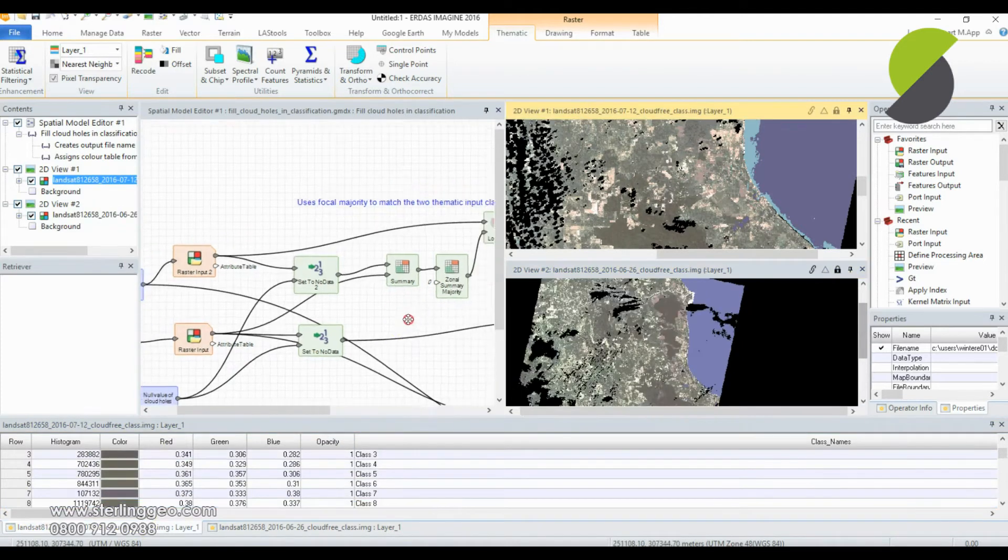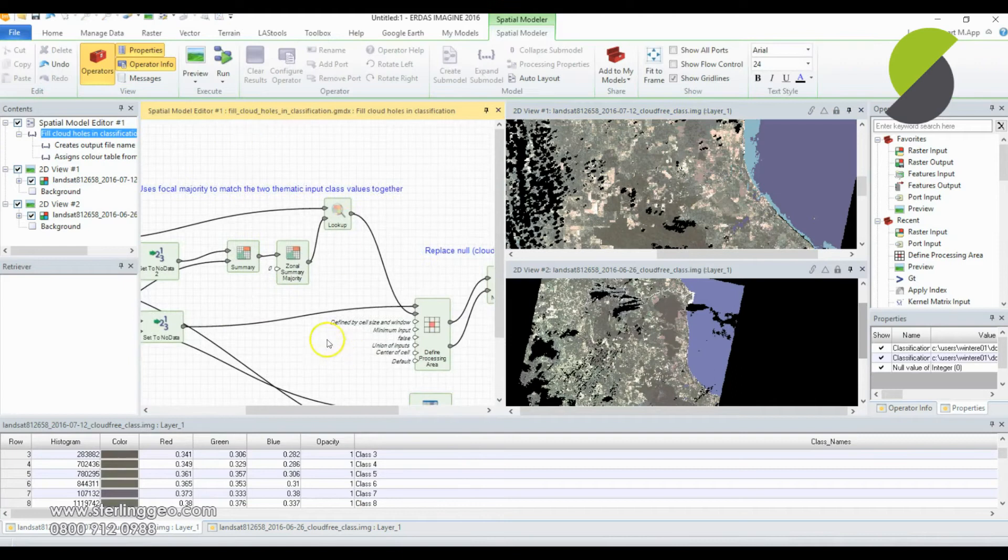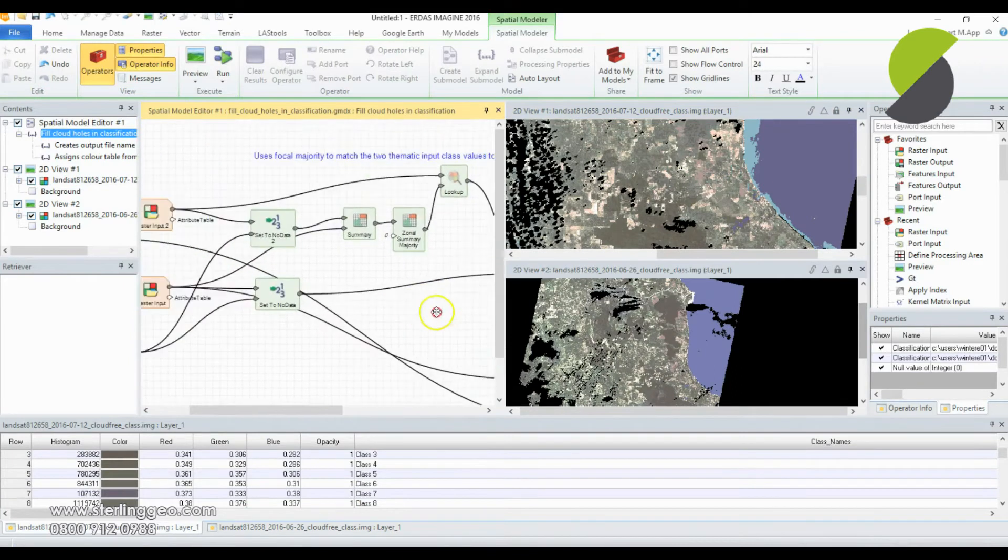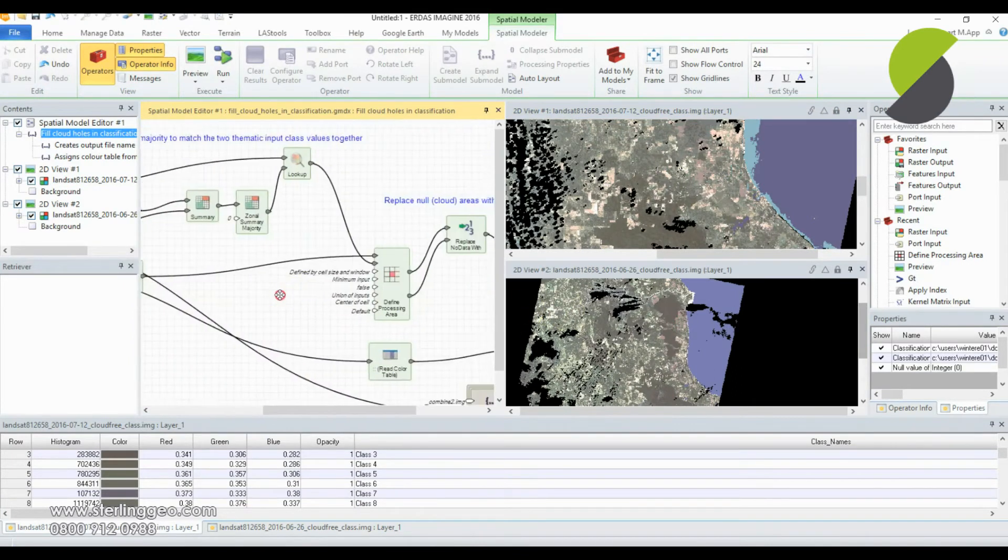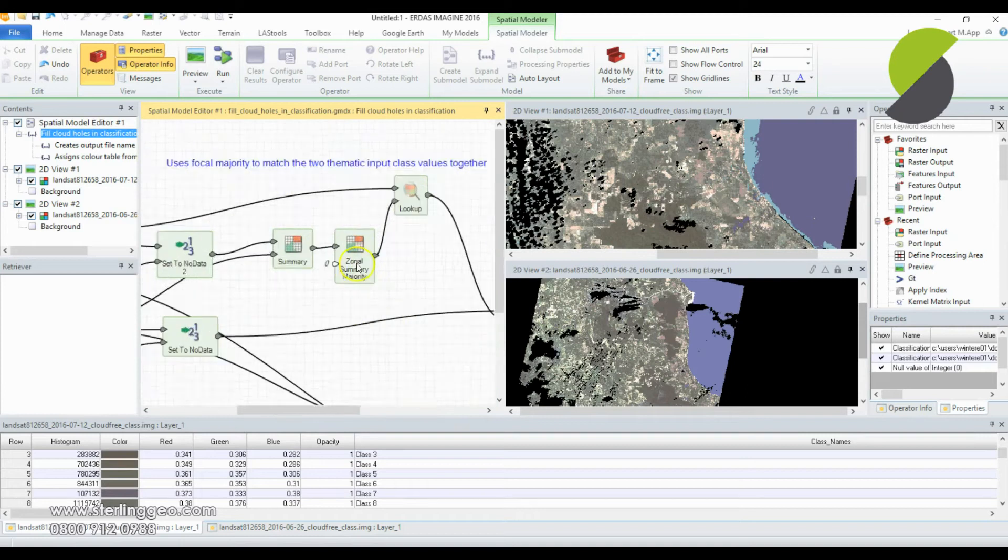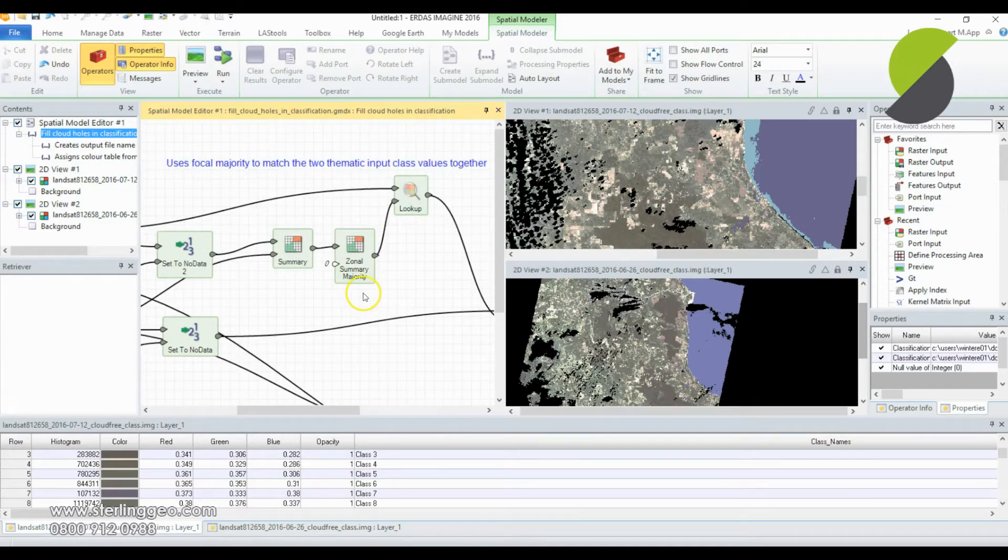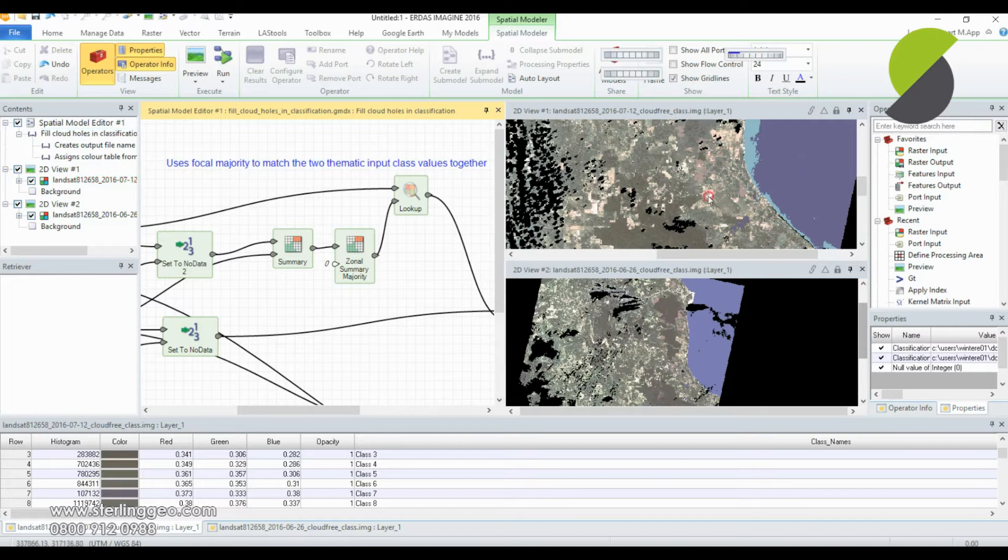So I'm going to use this model, the fill clouds in classification model, and it uses a zonal summary majority operator to look over the image, find the areas that overlap, and match the class values from one to the other.